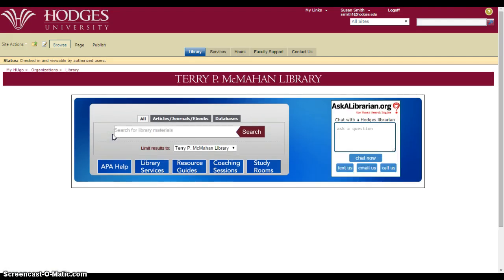Now that we're on the library page, there are a couple of different ways we can search. You can search in this big box in the middle of the page; however, it searches almost everything, so sometimes it returns a lot of results and you have a hard time figuring out which books and articles are the ones that are really better for your assignment or paper.